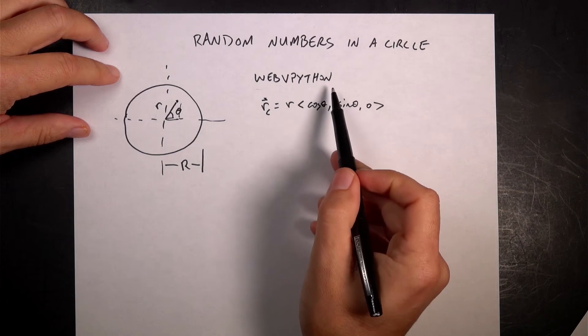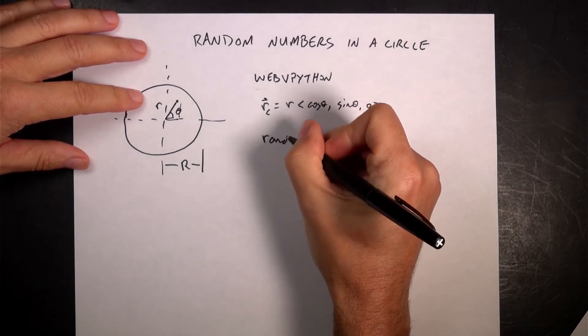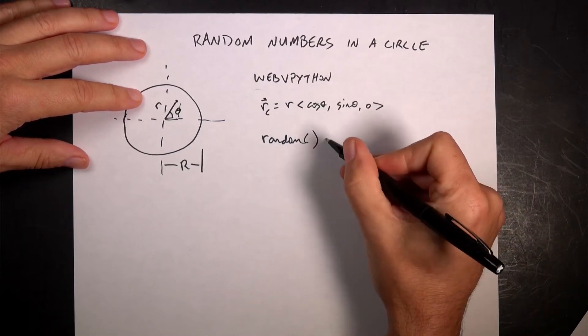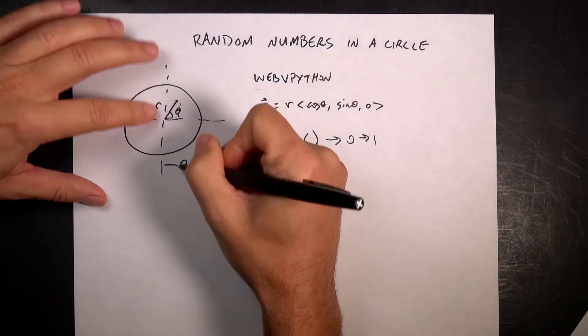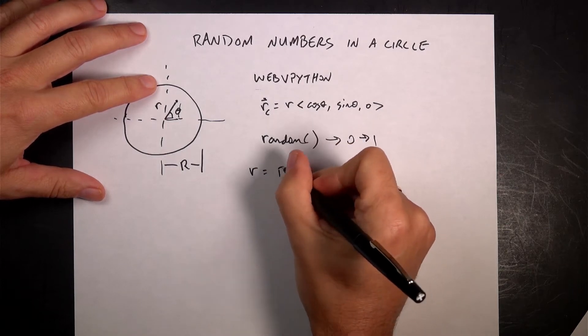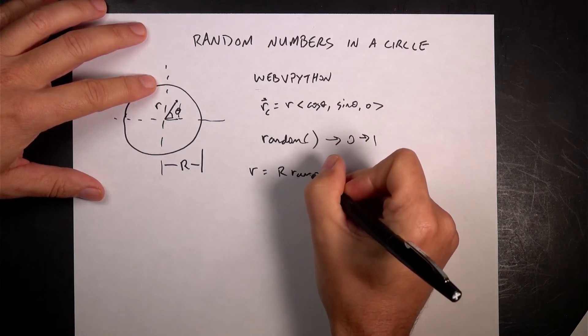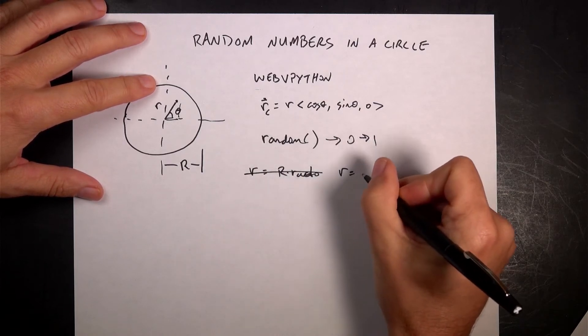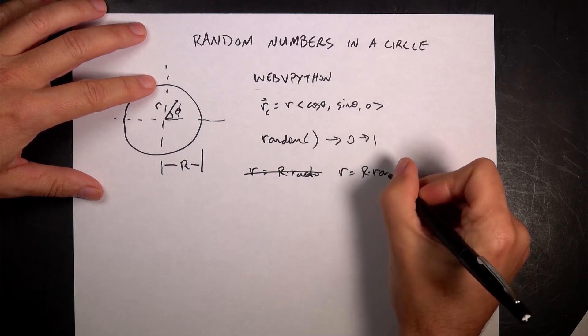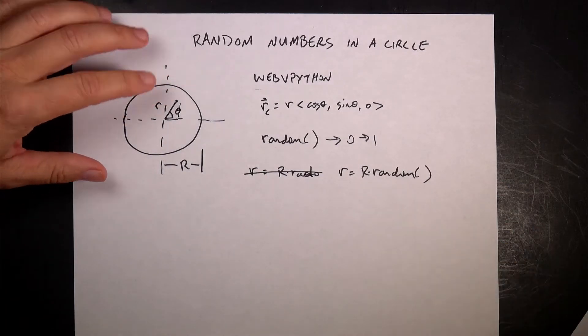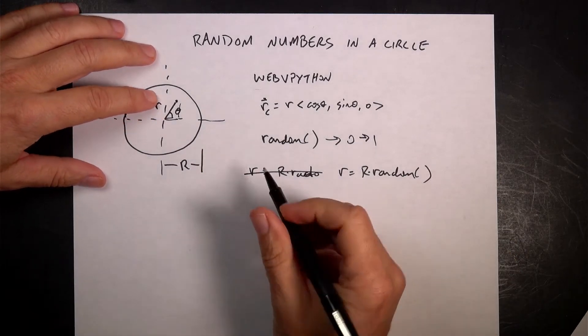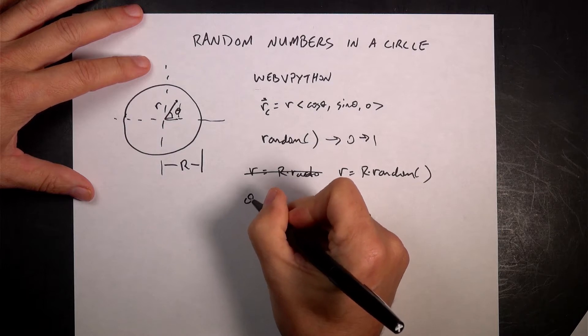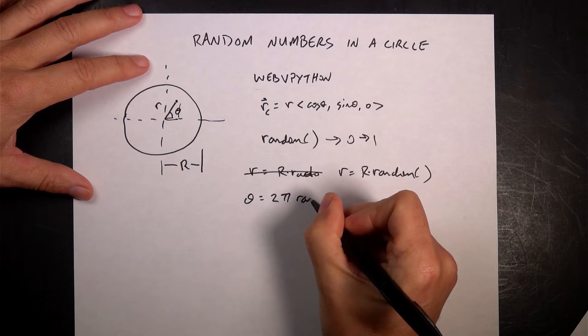In WebVPython, that's what I'm going to be using, we have a random number generator that just says random. So random returns a number between zero and one. And so if I have this radius r, I can get this r as r times random. And then what about the theta? Well, theta can be zero all the way around to 2 pi, so I can say theta is going to be equal to 2 times pi times random.